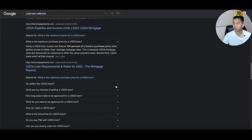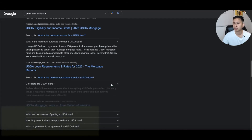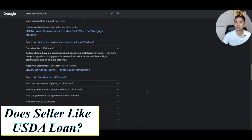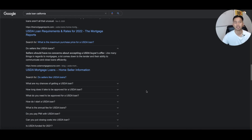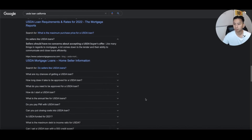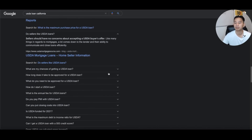Do sellers like USDA loans? All sellers care about is netting the most money with the least stress. If the buyer's agent can communicate that and assure the seller you can close on the loan, it shouldn't be an issue. Your chances of getting a USDA loan are pretty high — it's very common.